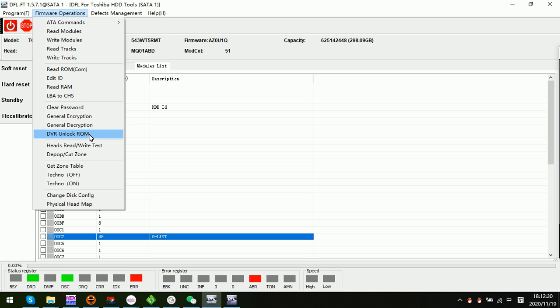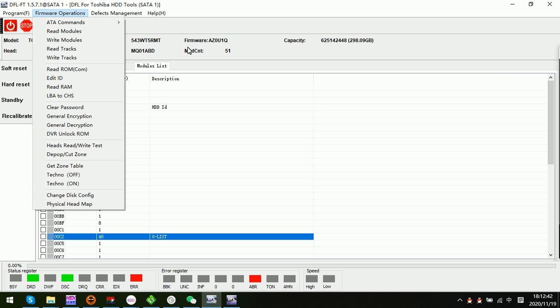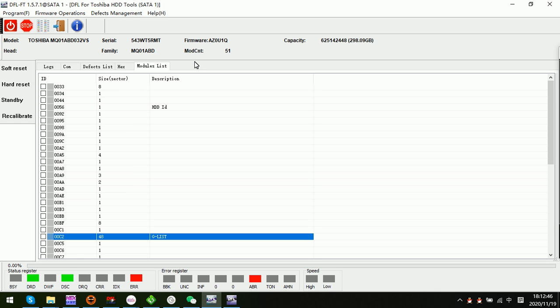After the DVR unlock ROM is written to this hard drive and power off, power on, then click clear password, then done. It's very easy for the DFL Toshiba thermal repair program to remove the DVR lock.